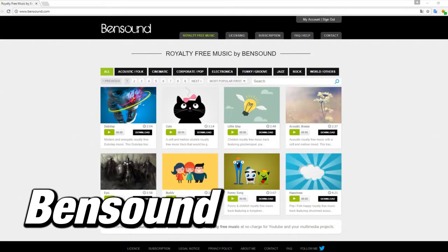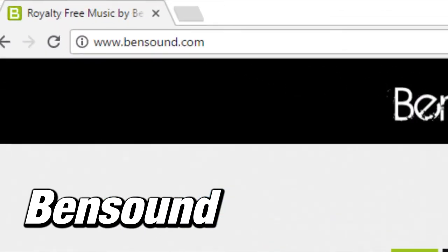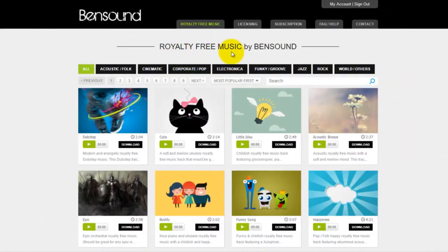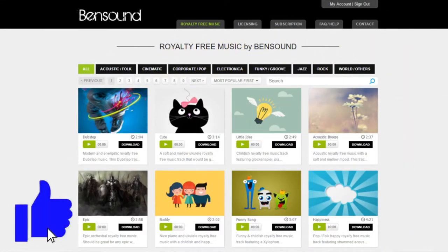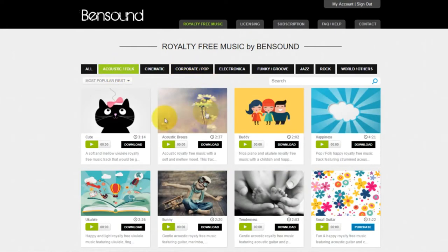Now, the next one we have is Bensound — original music for your YouTube videos. You probably haven't heard about the Bensound project, but once you visit the site, you will wonder why it has been missing from your life all these years. Bensound makes original music for anyone to use in their YouTube videos or multimedia projects.